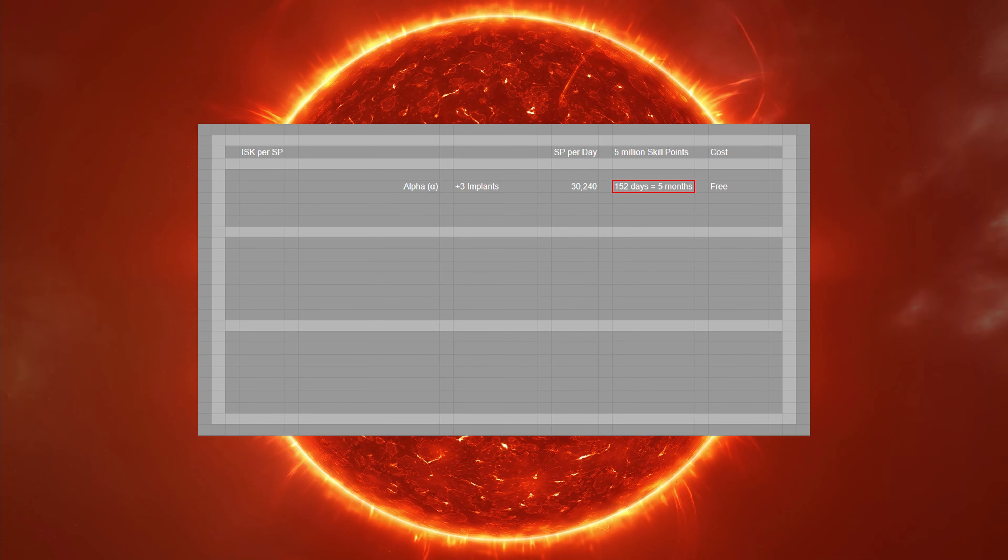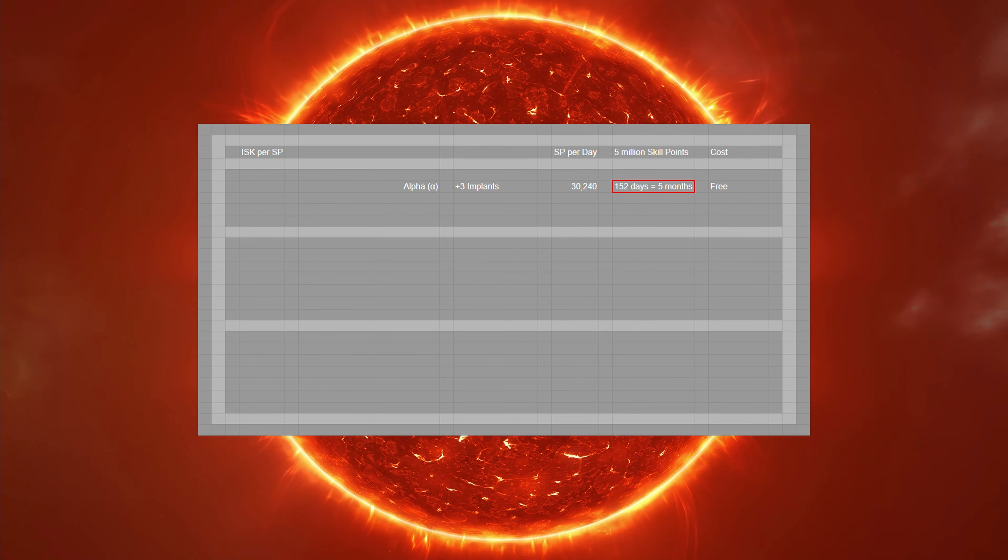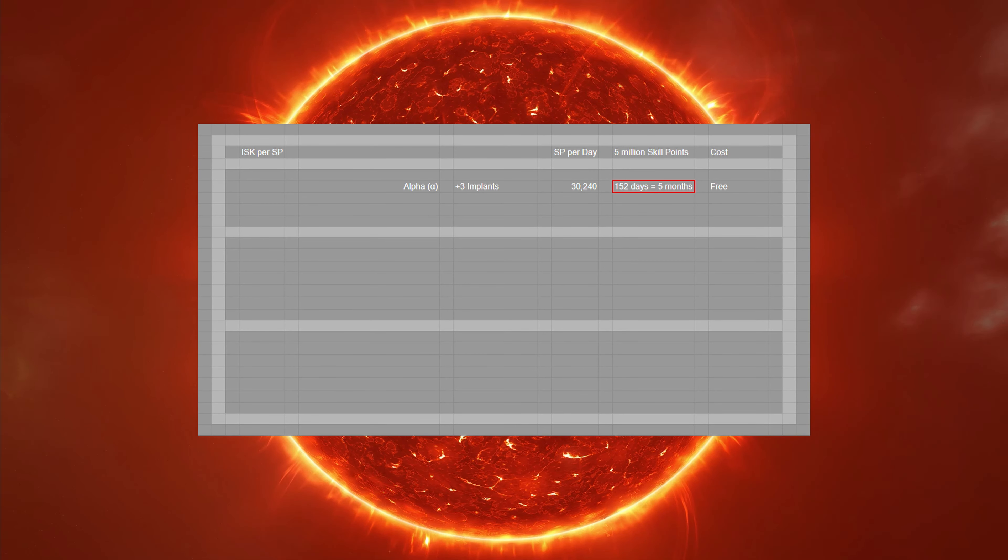One of the unique things about EVE Online are the aspects of the game that require patience and long-term planning. You'd be getting about 30,000 skill points each day. If you had the ISK, you could bump that up by 50,000 each day if you used alpha injectors. Reaching 5 million skill points would then take you 58 days.